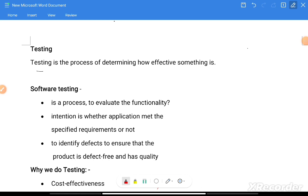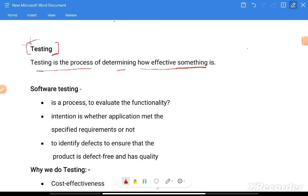What is testing? In general terms, testing is a process of determining how effective something is. For example, if I need to purchase a bottle, I will verify its quality. The process of verifying quality is called general testing.